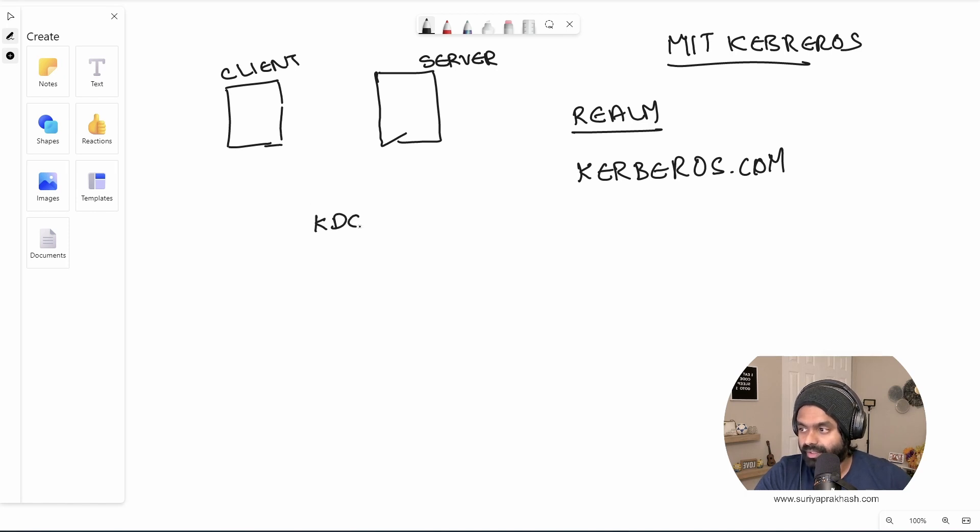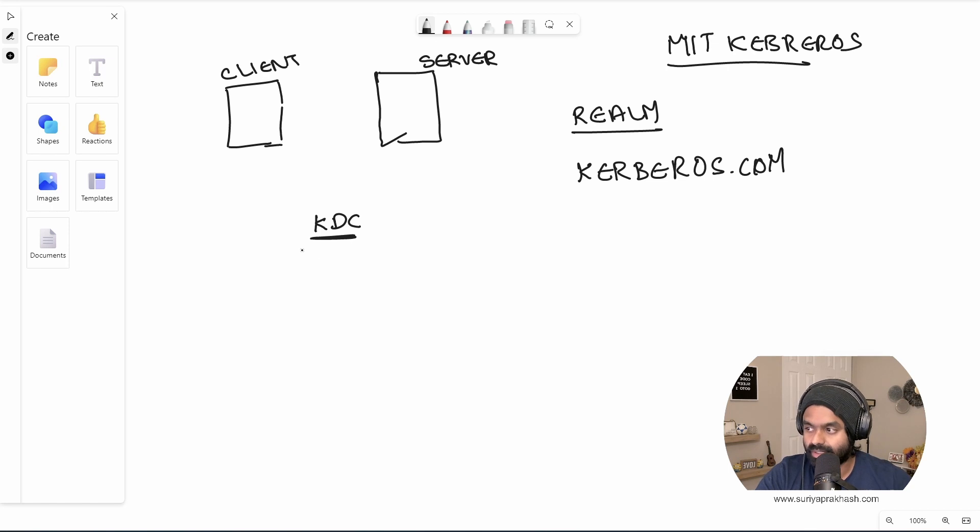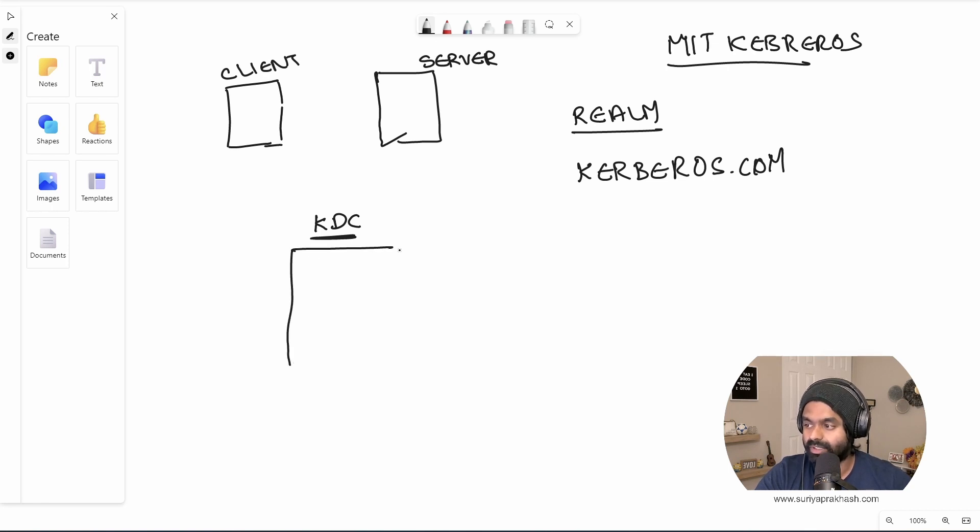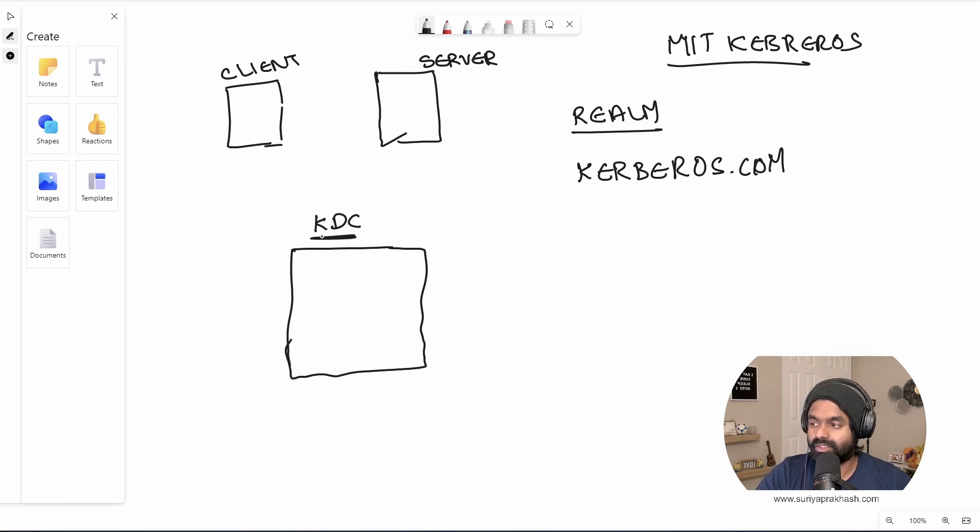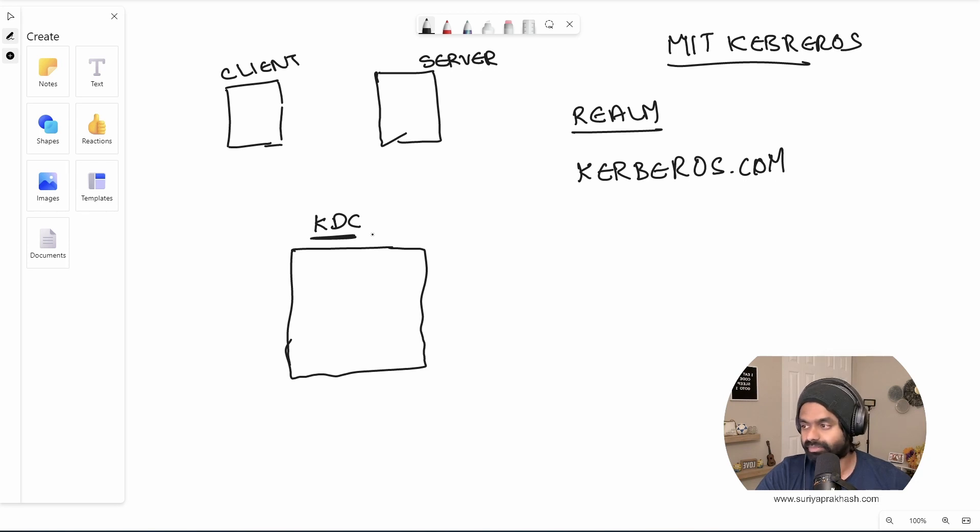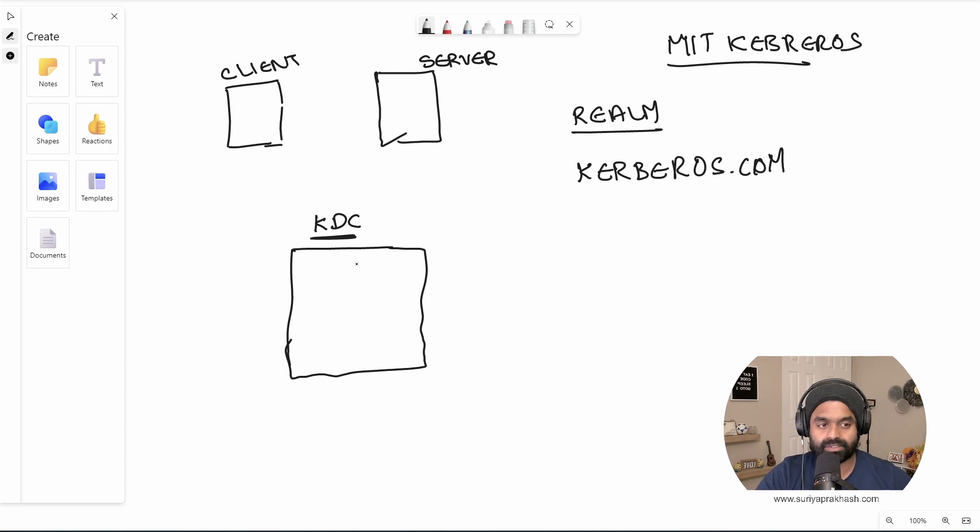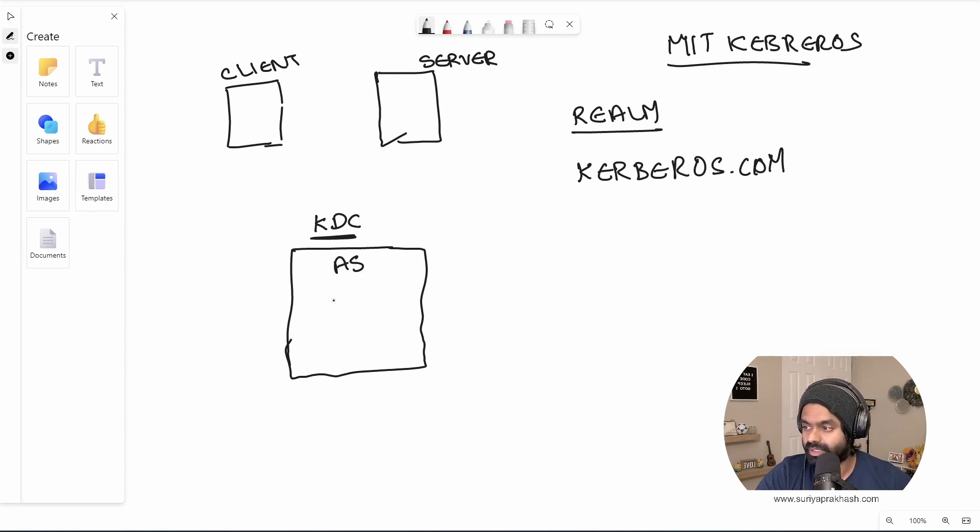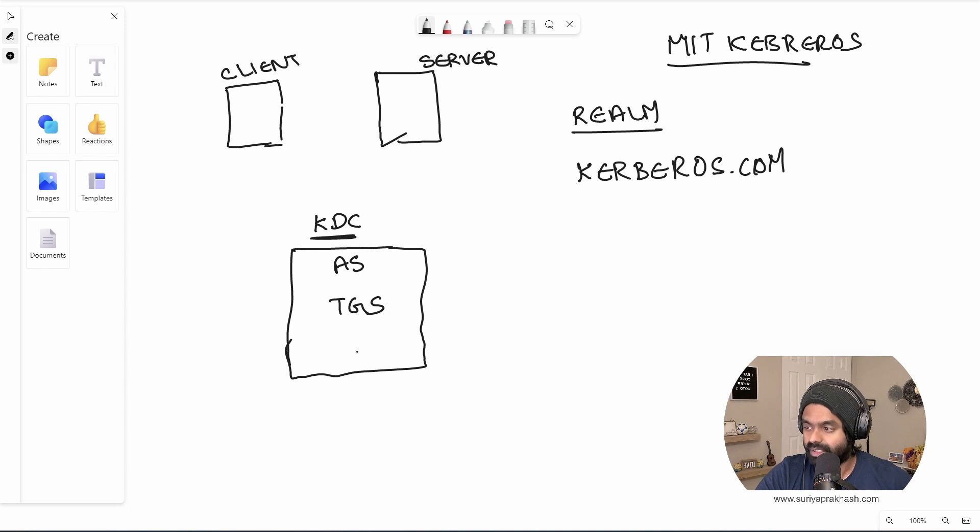So the next thing that we need to know is KDC, which they call it as key distribution center. This should be on another server. What it does is it is what is gonna take care of the authentication and the authorization. So what it has is it has three components. So one is the authentication server, the other one is ticket granting server, and the other is database.